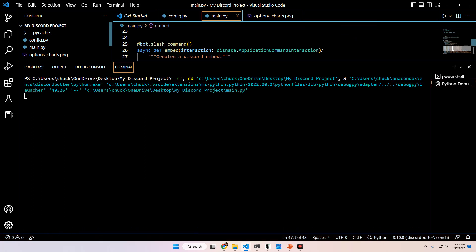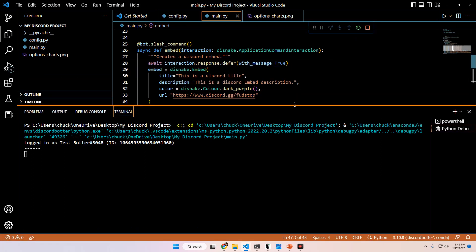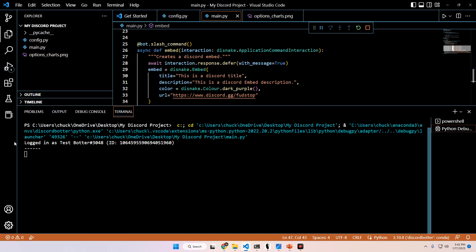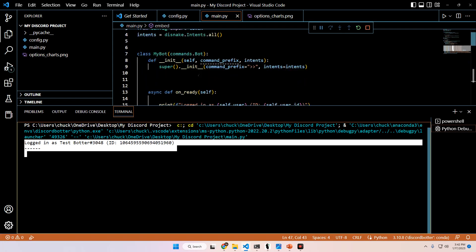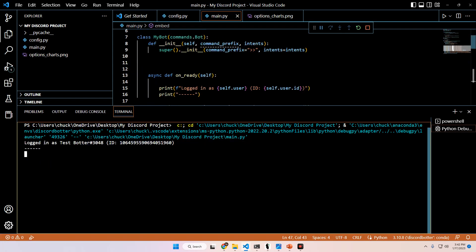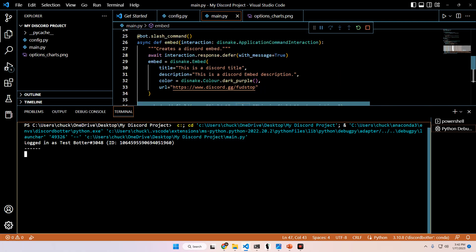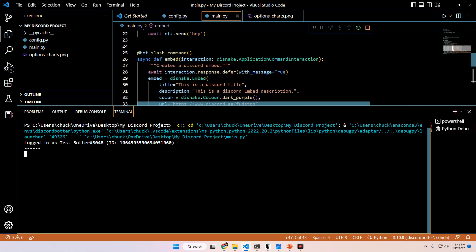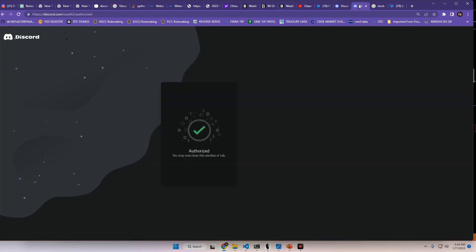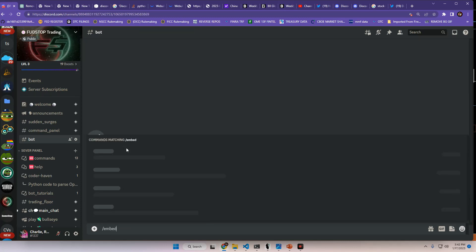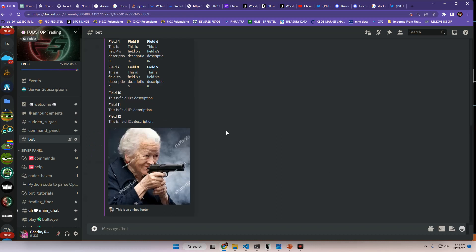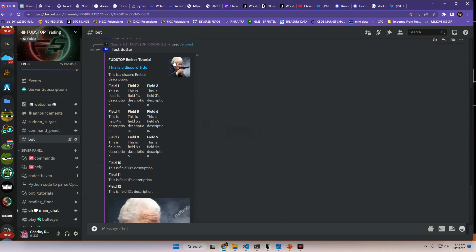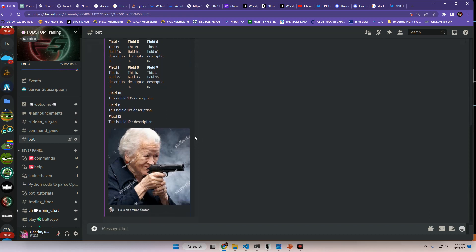And this is our onReady statement that I was mentioning above right here that just prints out to the terminal that we are logged in. So now when I go back to the discord, we should be able to see this command that we just created in the server itself. So let's take a look. And there you have it. You can see our fields, our images and our title. So everything's set. That's a Discord embed and I hope that this video helped. We'll get into more complex topics in the next one.